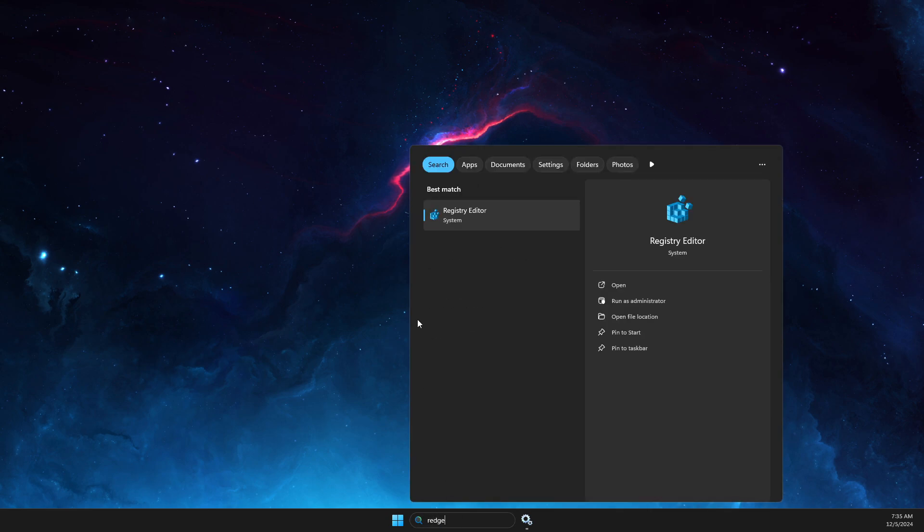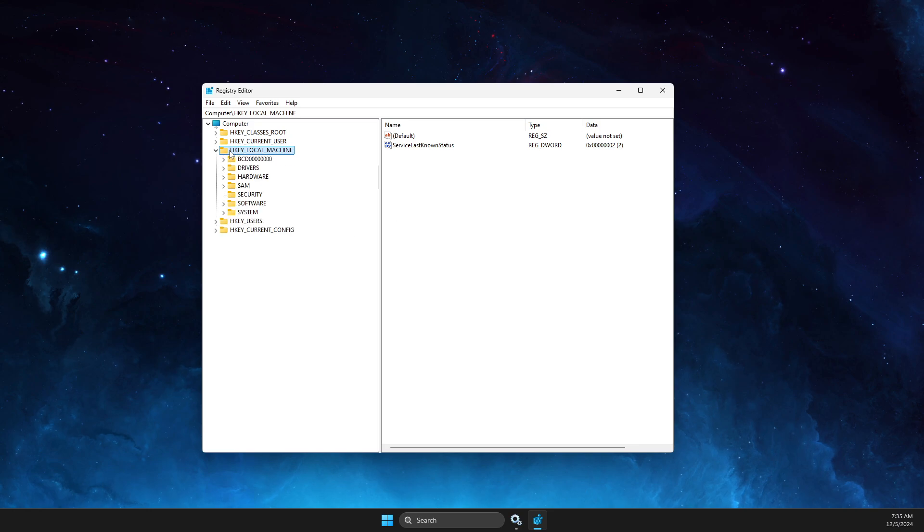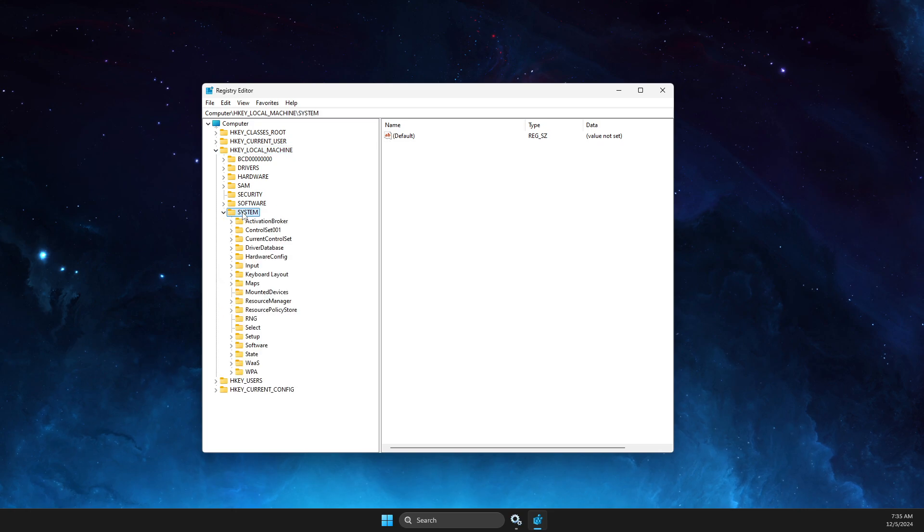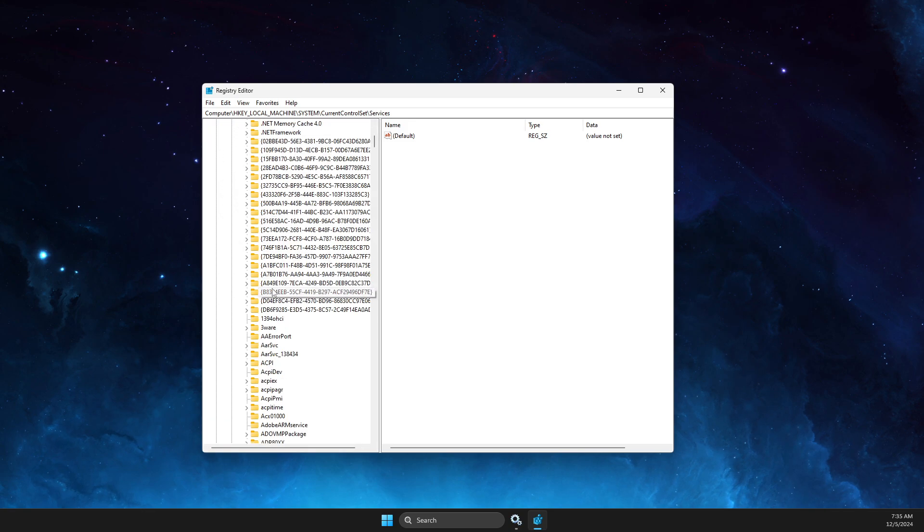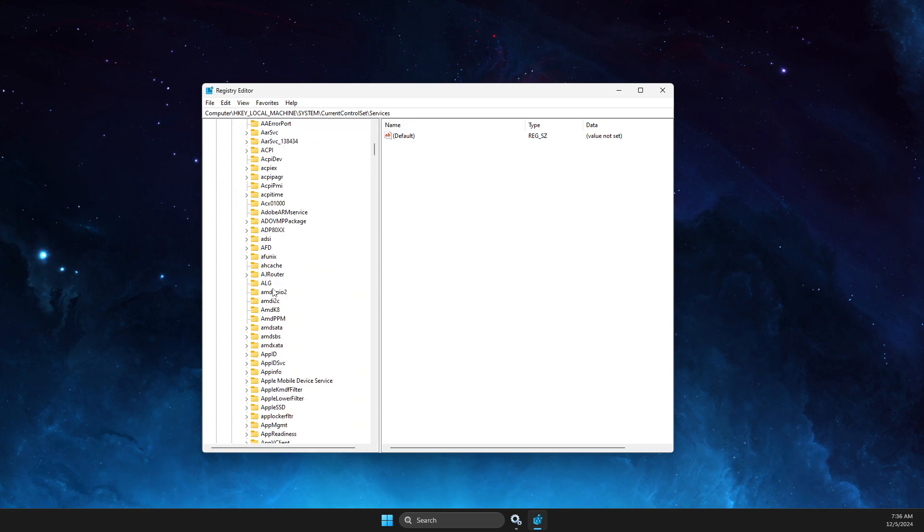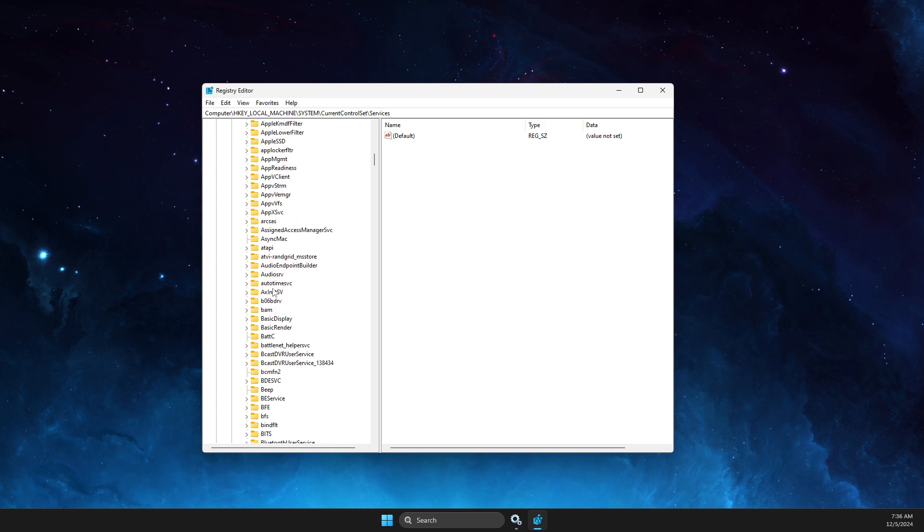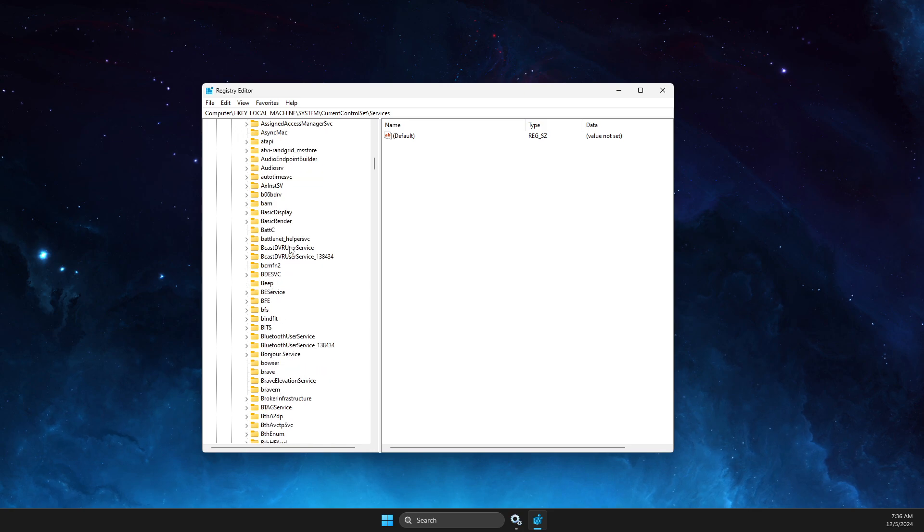Open regedit as admin, then go to HKEY_LOCAL_MACHINE, expand this option, then go to system, then current control set, then services.